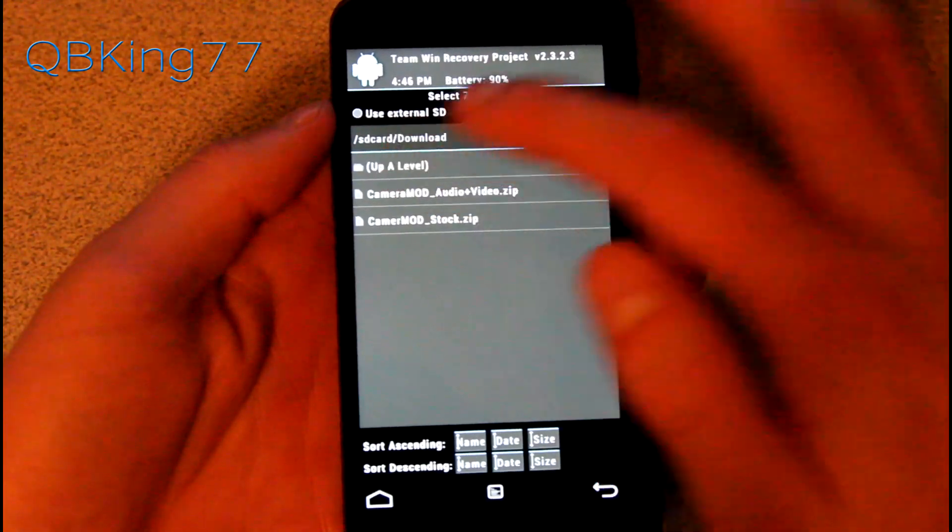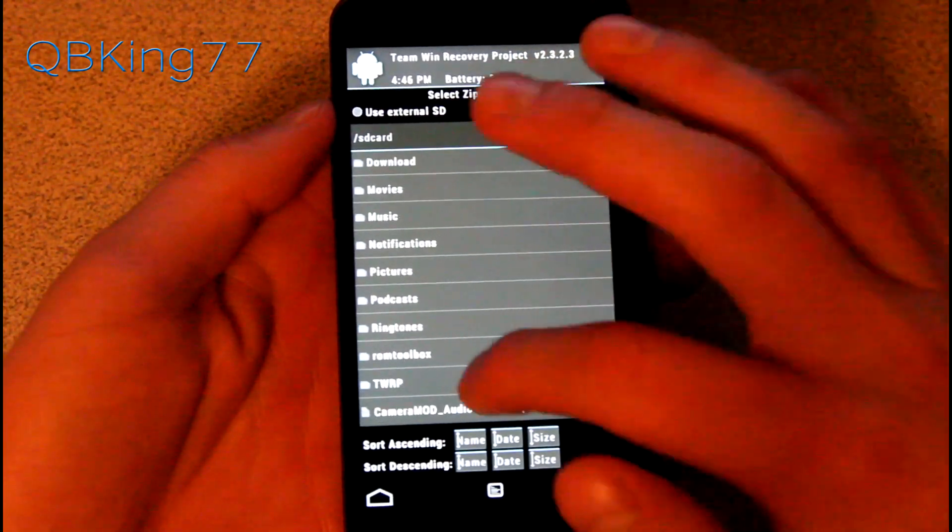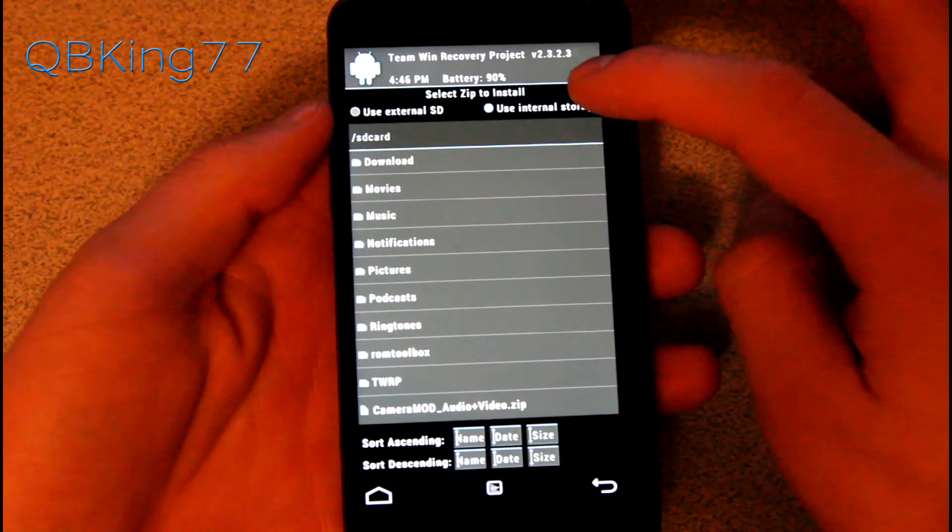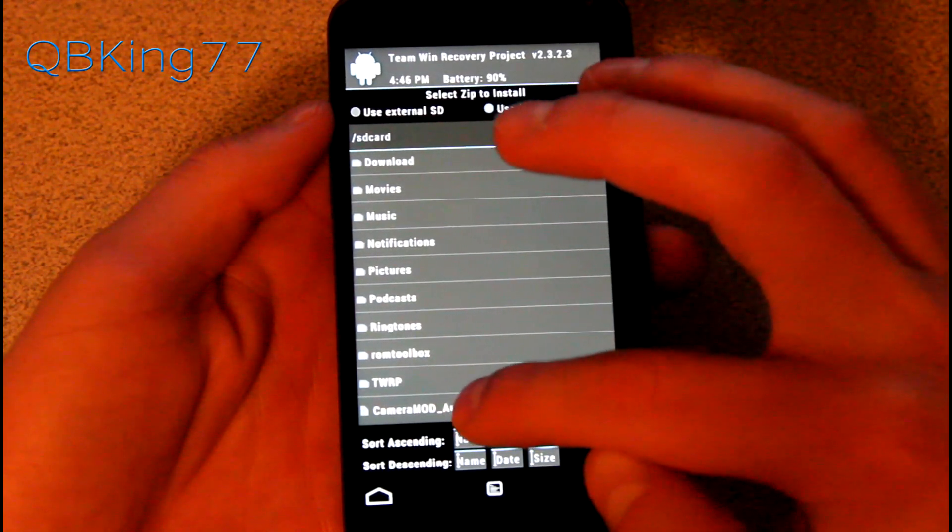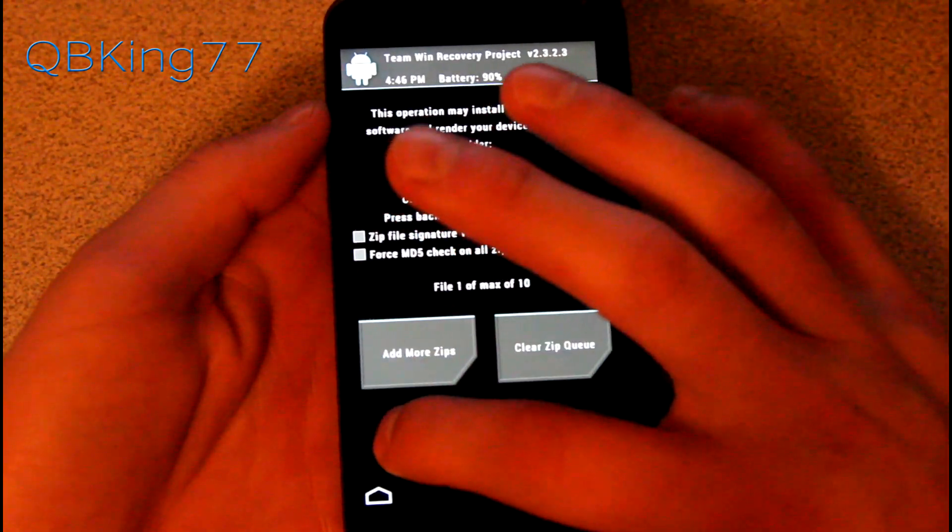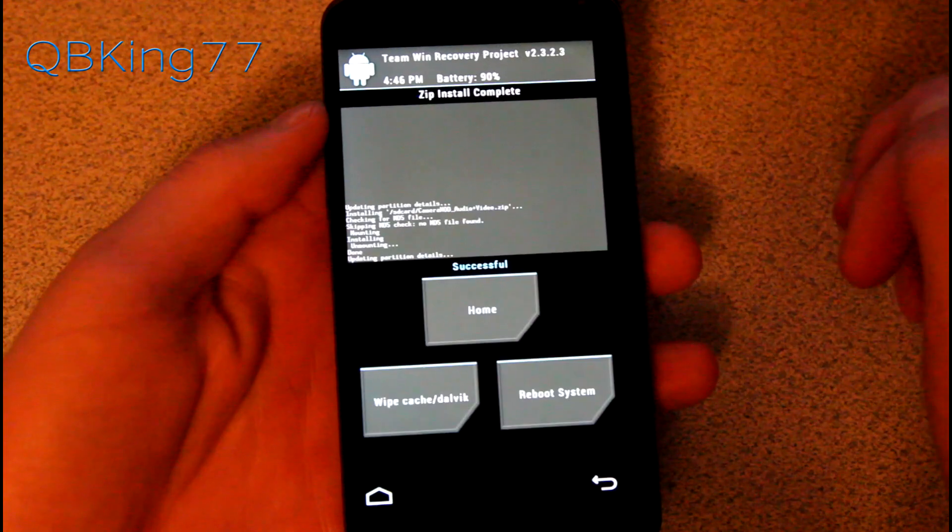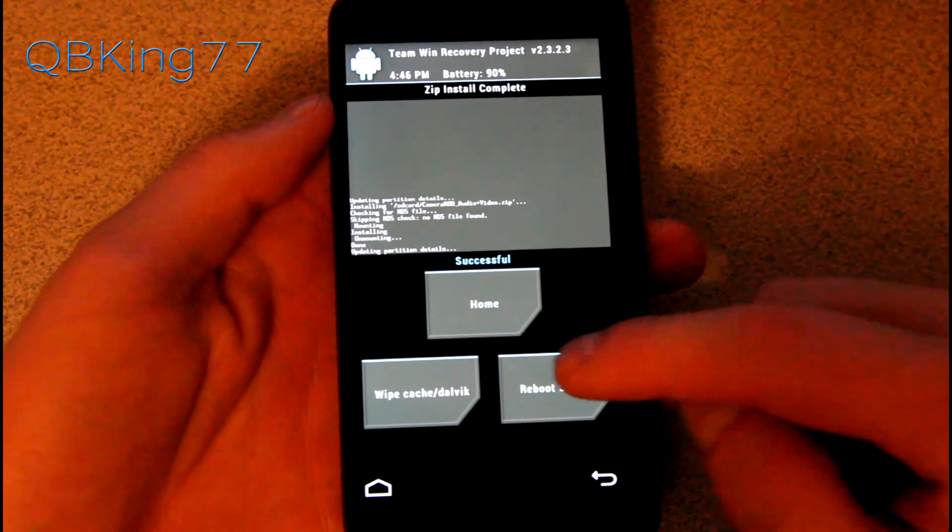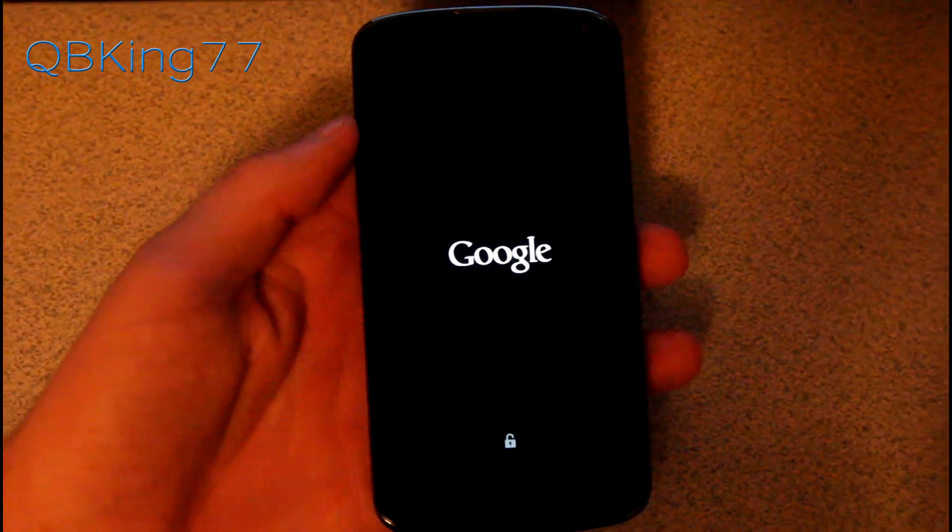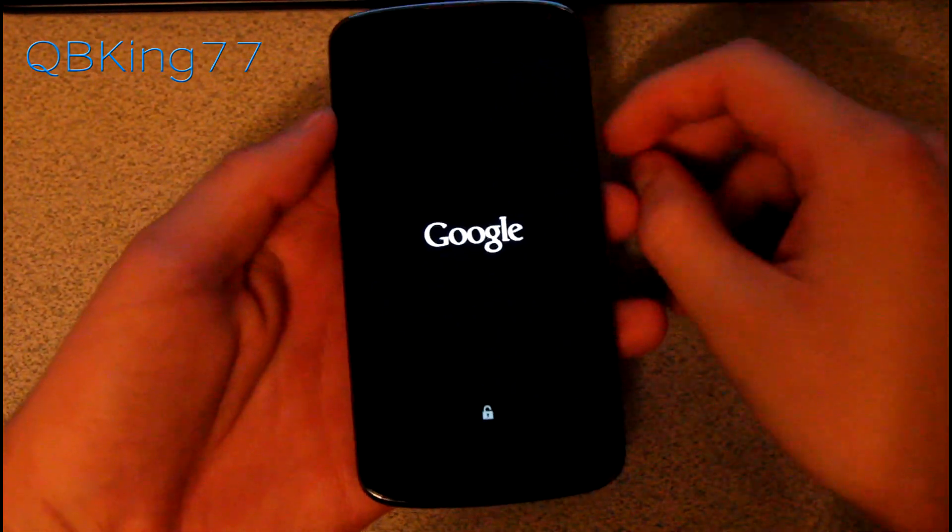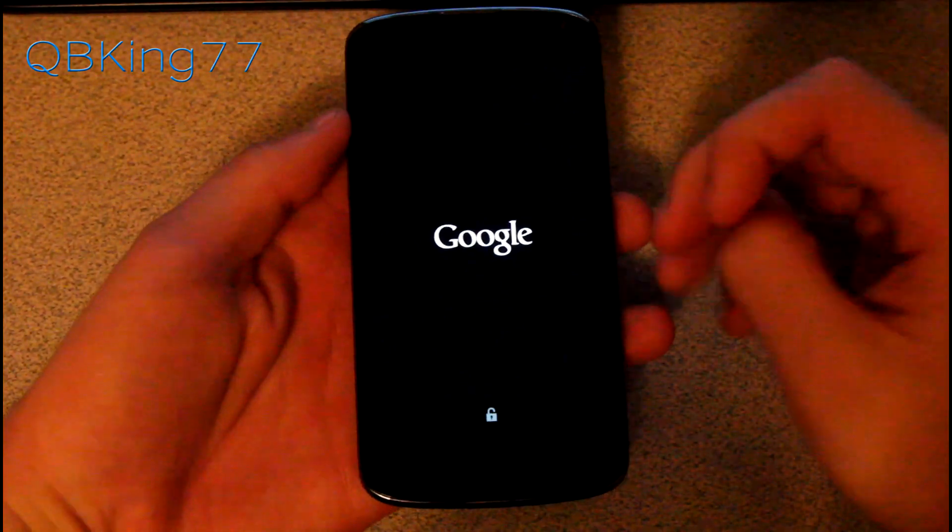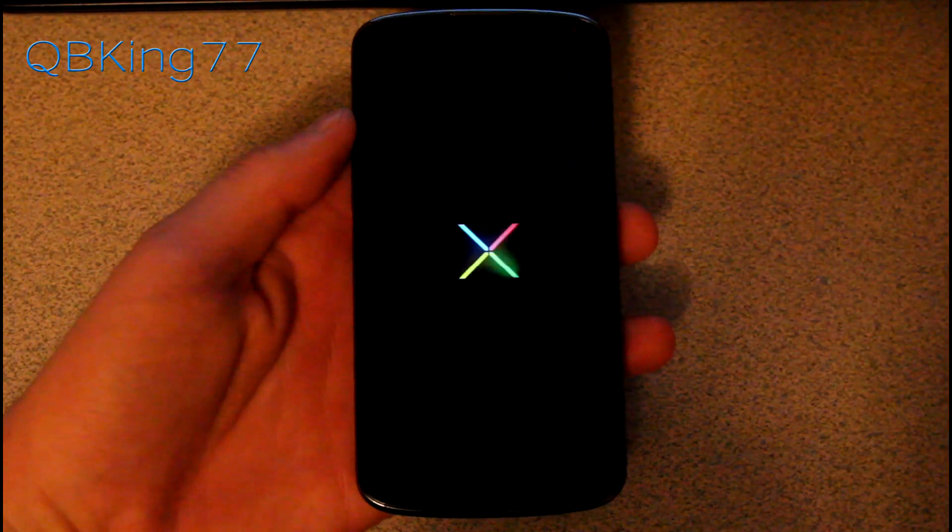I'm going to go to install and then you'll see on the root of my internal SD card, you see camera mod right there. Select it and then hit swipe to confirm flash. It says successful, then you can just reboot your system. That should be the only installation process that you need to increase that quality. I'm going to let it boot up and I will be back.